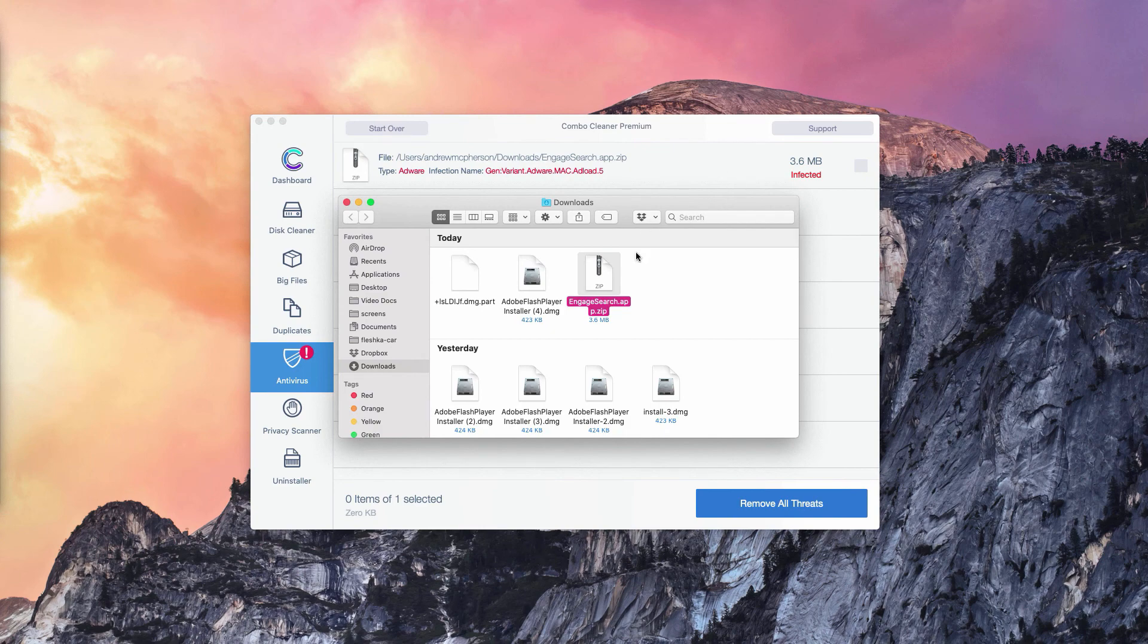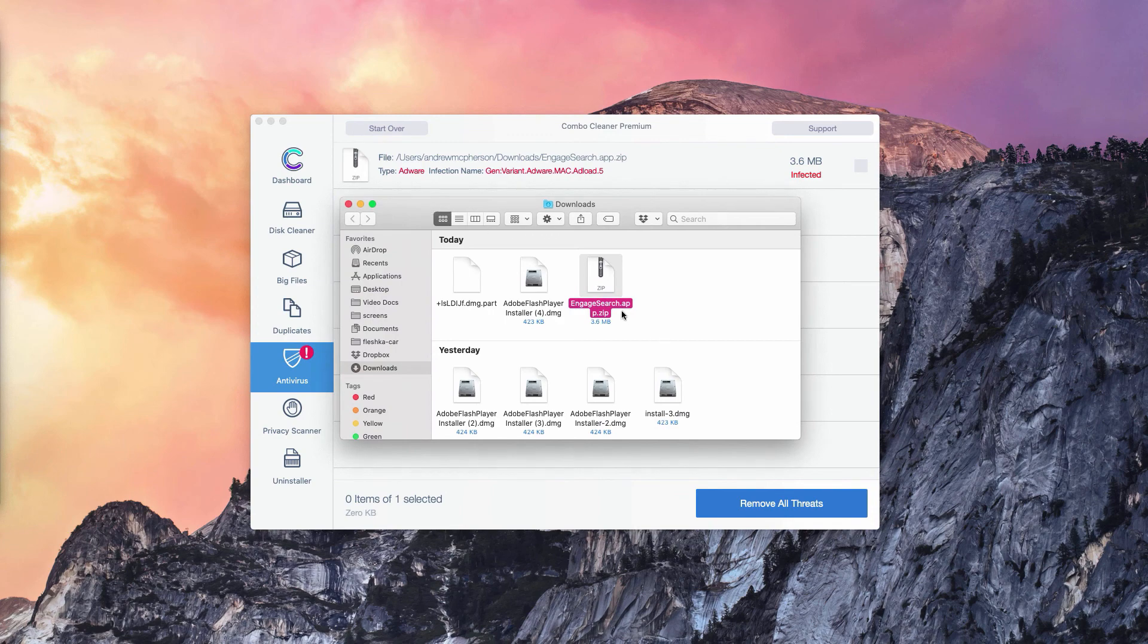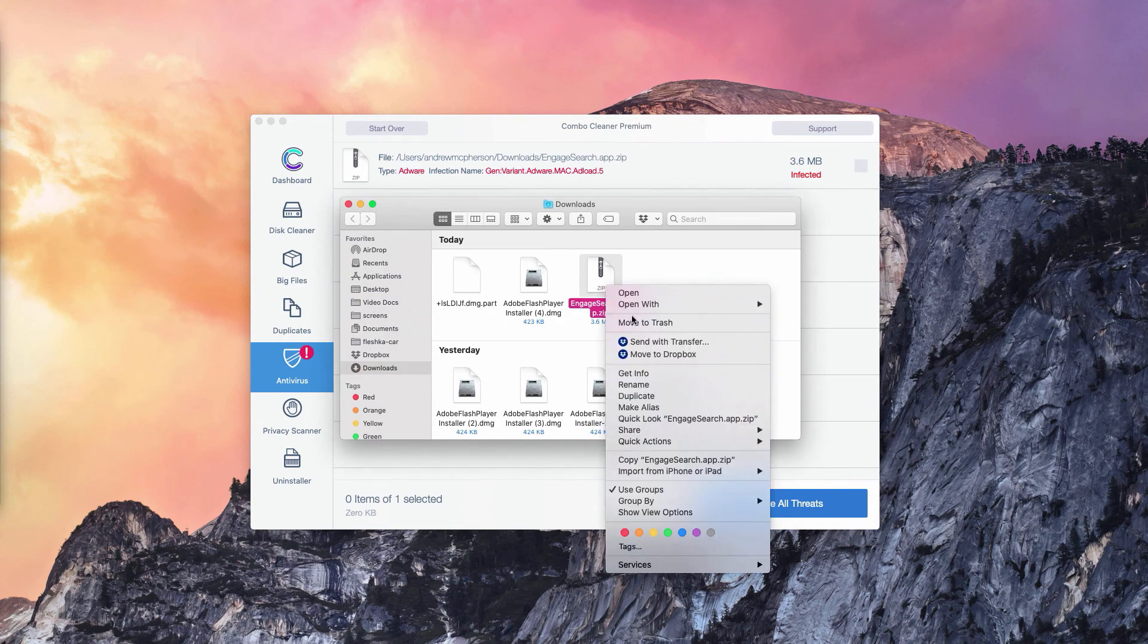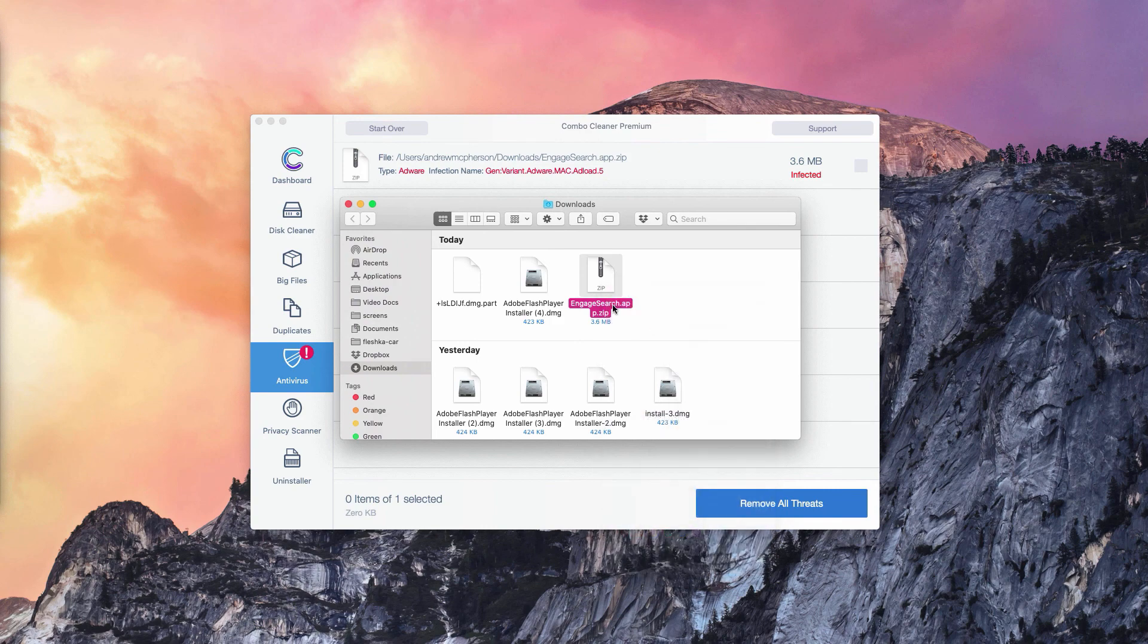You need to right click on this threat and move it to the trash. Basically, this is the manual solution to fix your Mac computer.